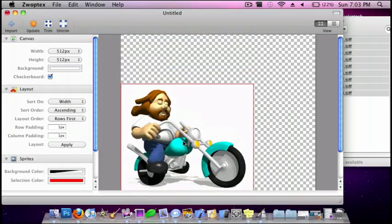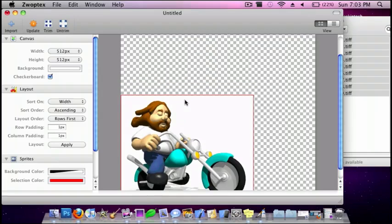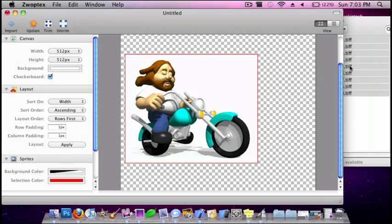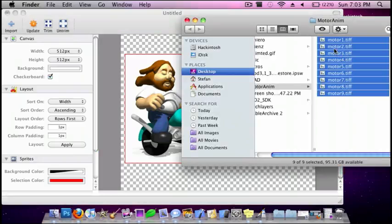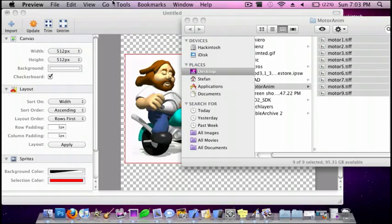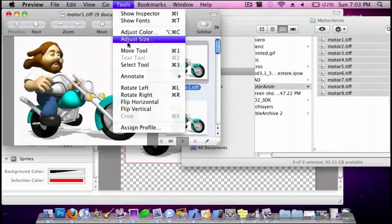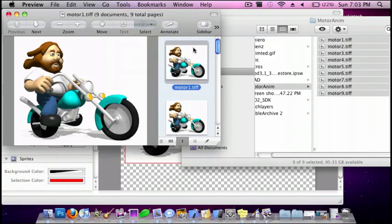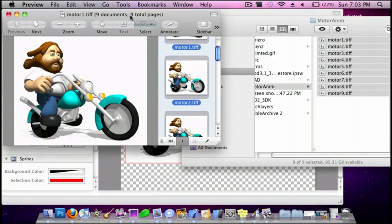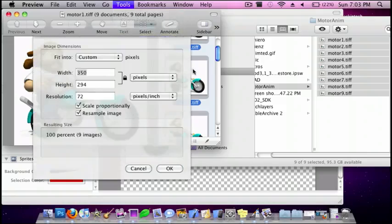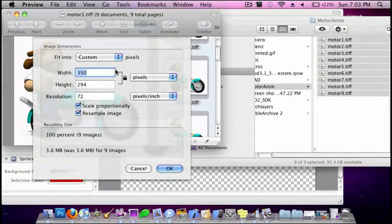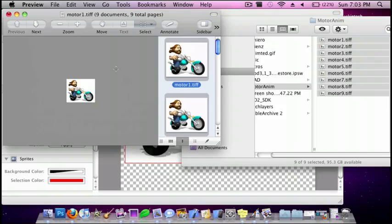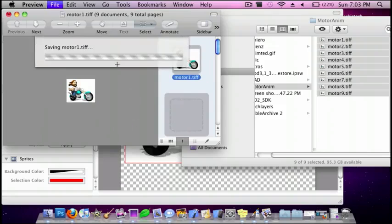So they're a little big right now, and so I'm just going to make them smaller. Just give me one second, guys. I'm going to select all of these. And I'll do maybe 75.